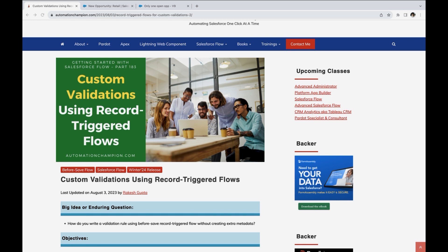In today's video, we will learn how you can write custom validations rule using record trigger flows. But first, what is the validations rule?